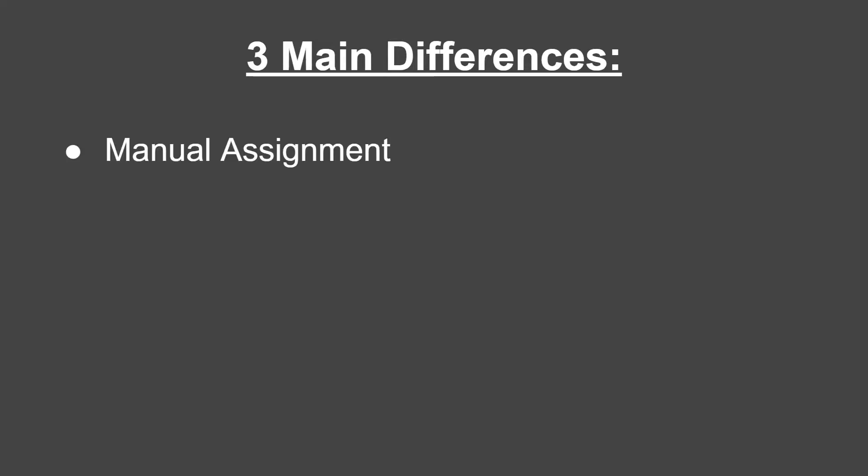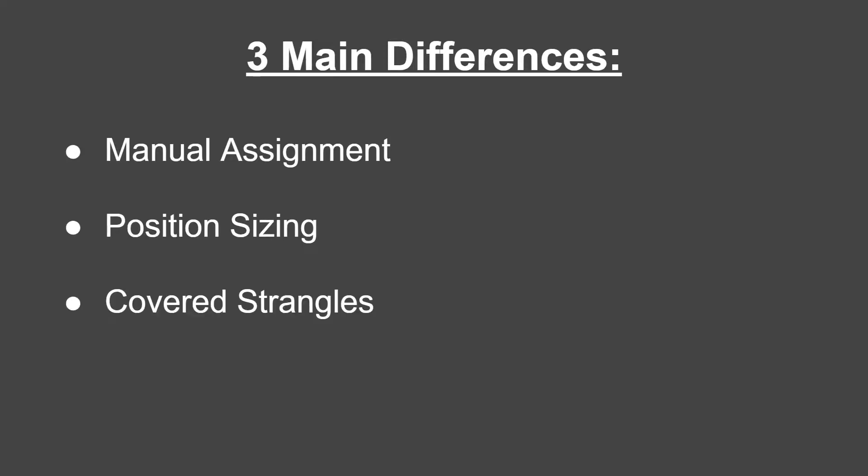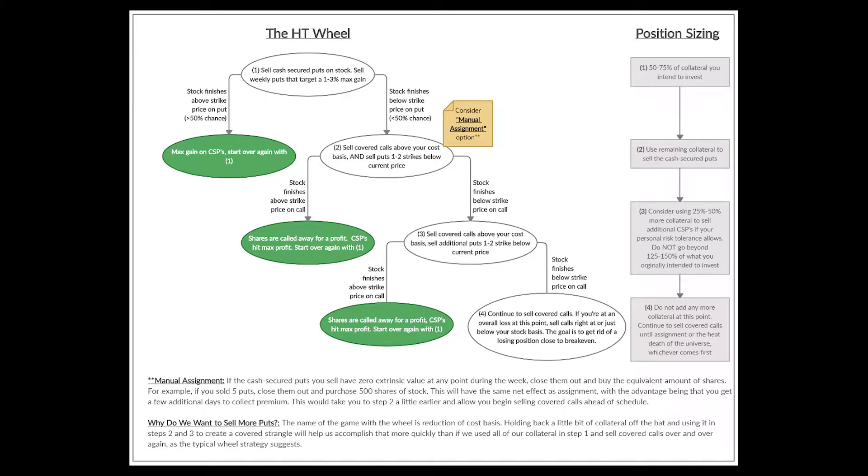These three modifications are manual assignment, position sizing, and covered strangles. So let's jump into how all these work together to run the full strategy that we like to call the HT wheel.